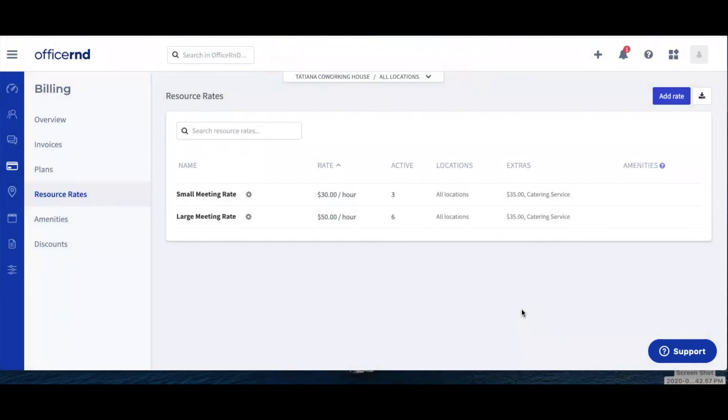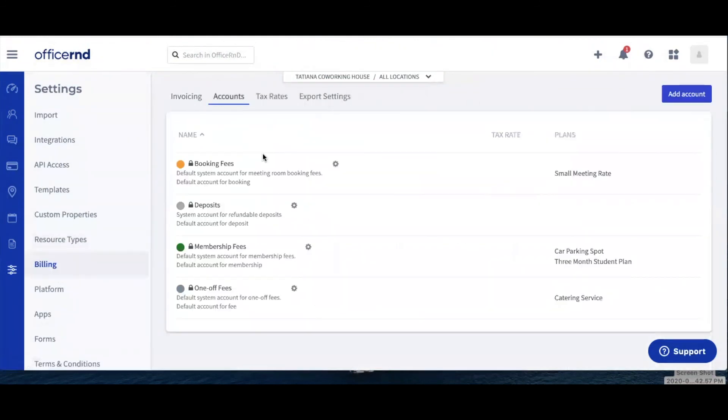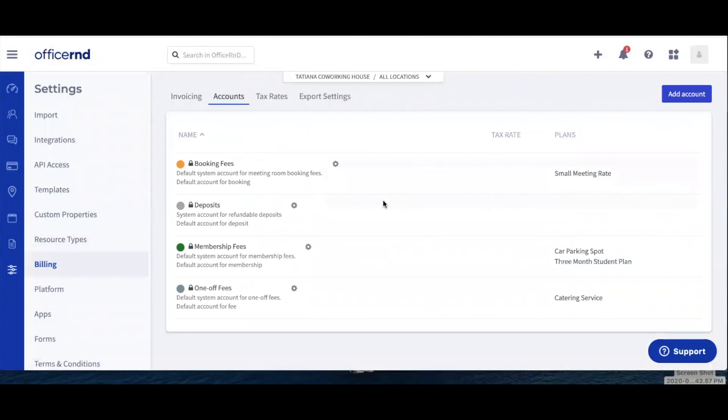And now your revenue accounts are successfully configured and linked to the services you offer. If you need more information on your revenue accounts, please check out our knowledge base at help.officernd.com or reach out to support at officernd.com to get further assistance.